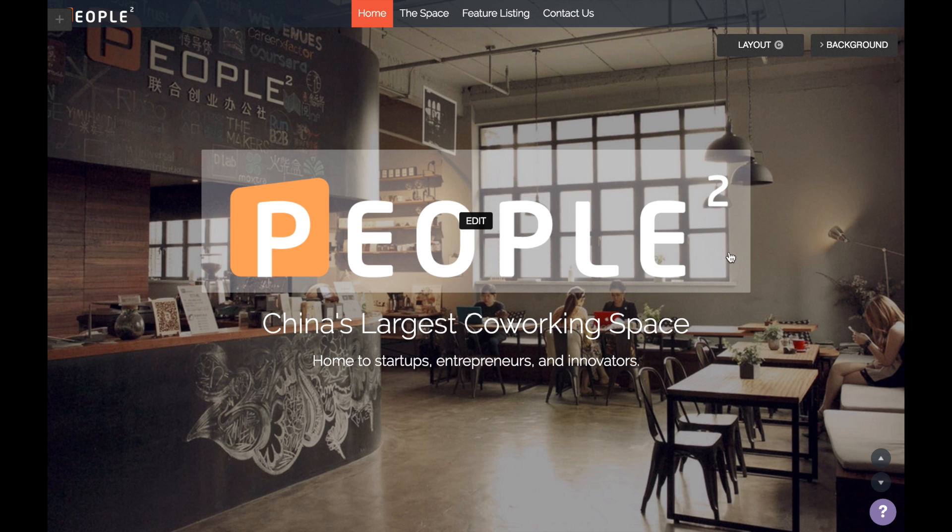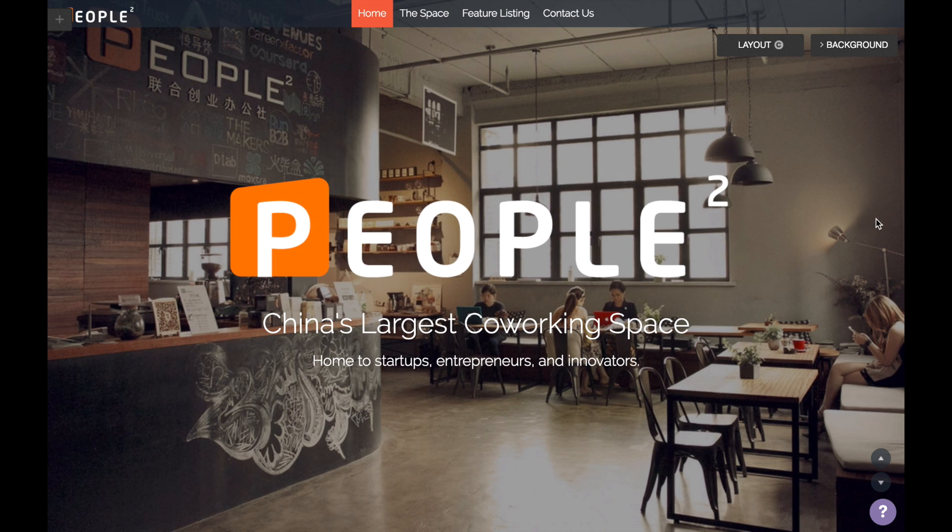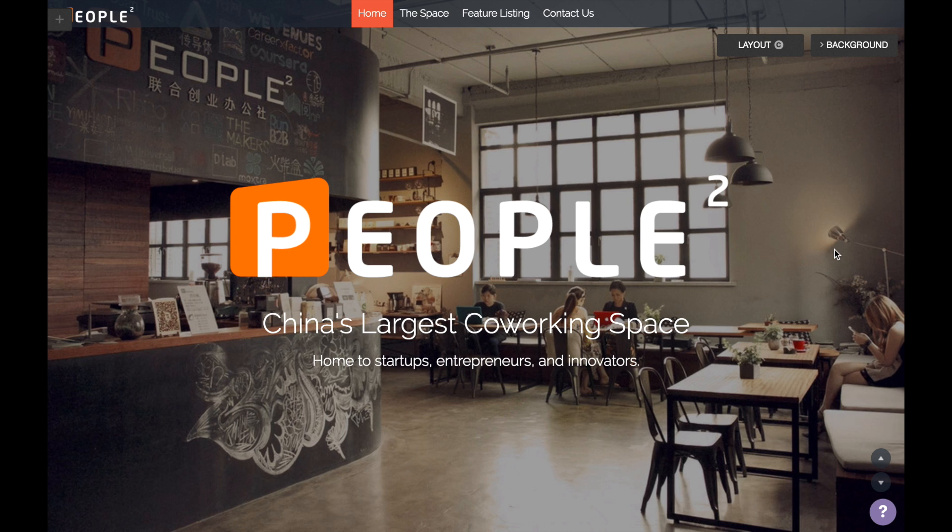Alright, everything looks good. Click publish and start sharing. Hope this video has been helpful. In the description, you can find our written guide for how to launch your landing page. And if you need inspiration, you can also find some examples of landing pages created using Strikingly. Alright, until next time.